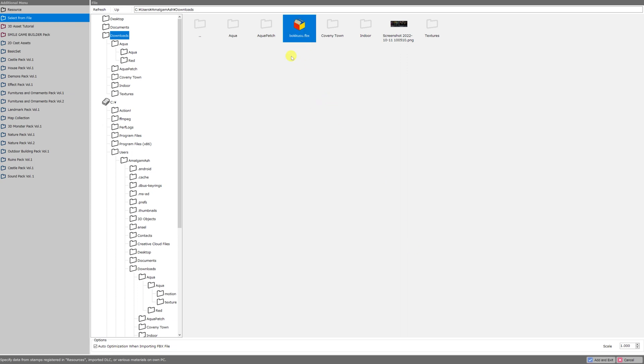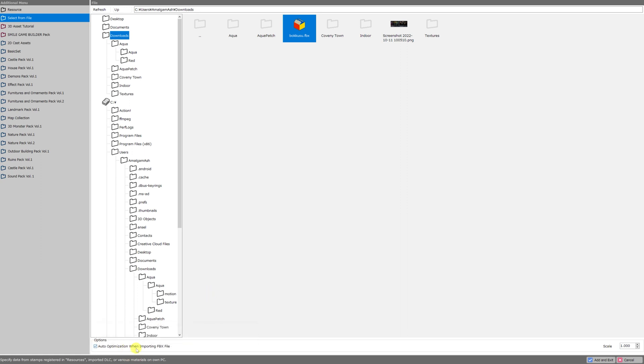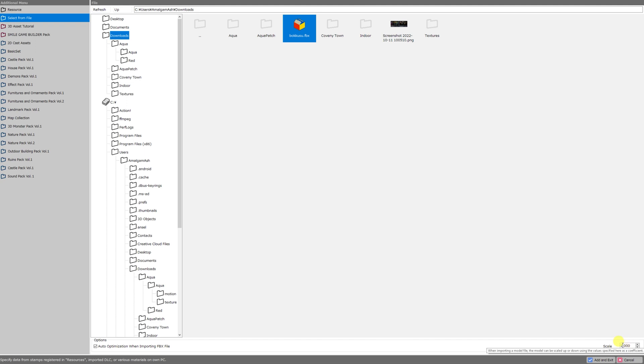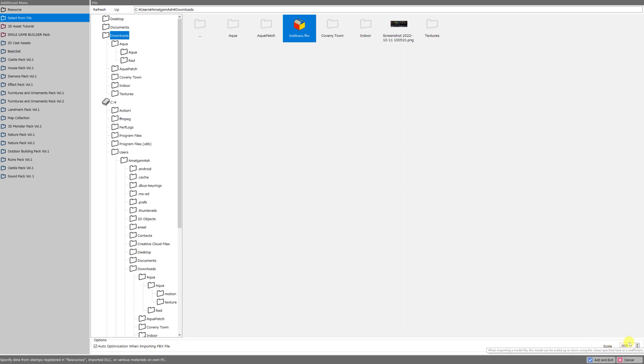Don't just add these assets, make sure that you pay attention to the bottom of the screen before you click that add and exit button. For one thing, we need to check add optimization when importing FBX file under options here. For another, we have to make sure that the scale is correct. If you import a 3D model and the model wasn't already optimized for say Smile Game Builder or Bakin usage and the scale is set to 1, that model is going to look huge. You won't even be able to see it in the preview and you'll think that you didn't import anything at all. So we'll set the scale to .005. That's right, .005. Then click add and exit.